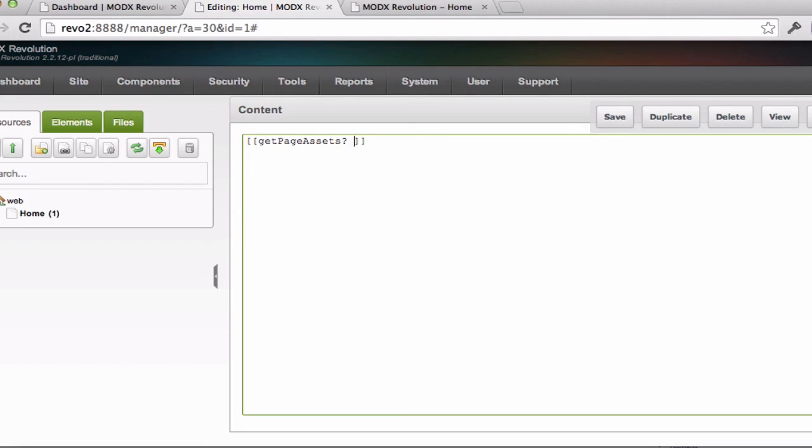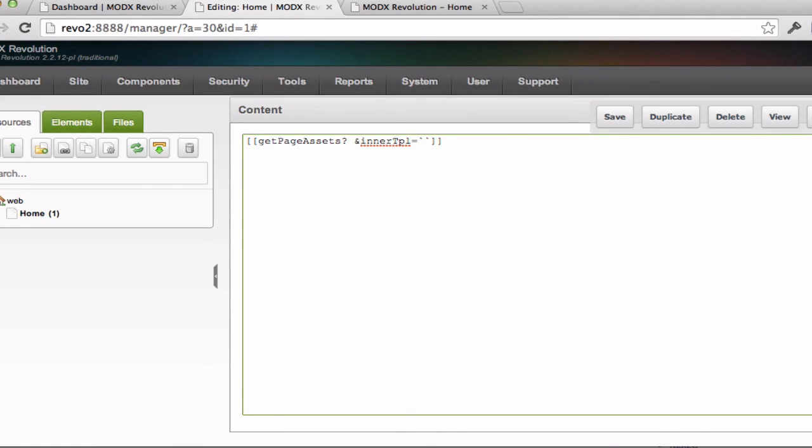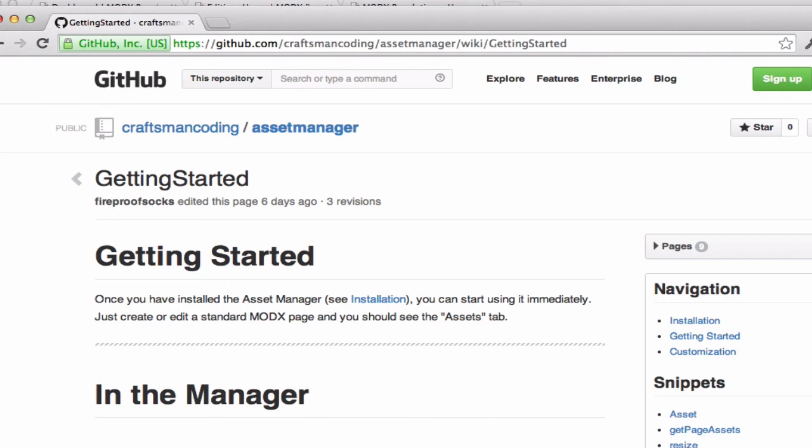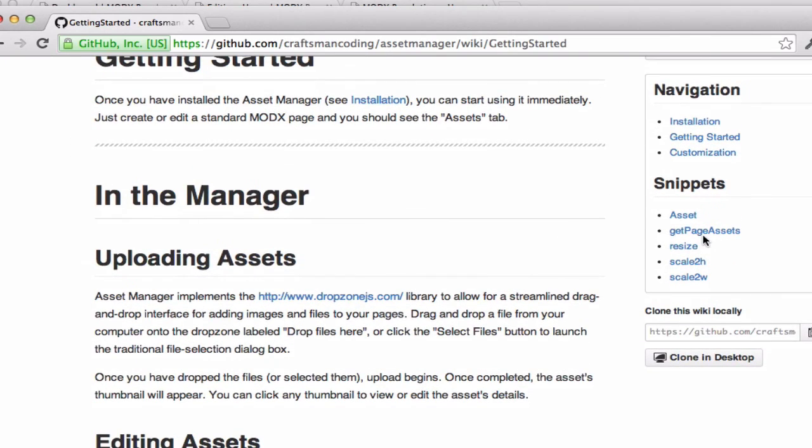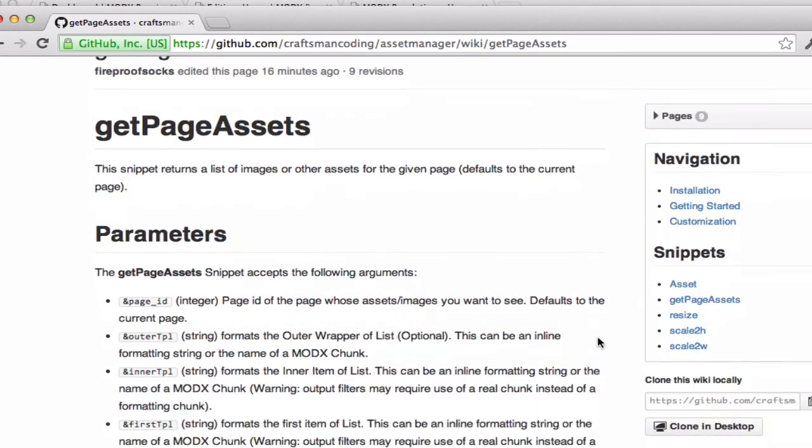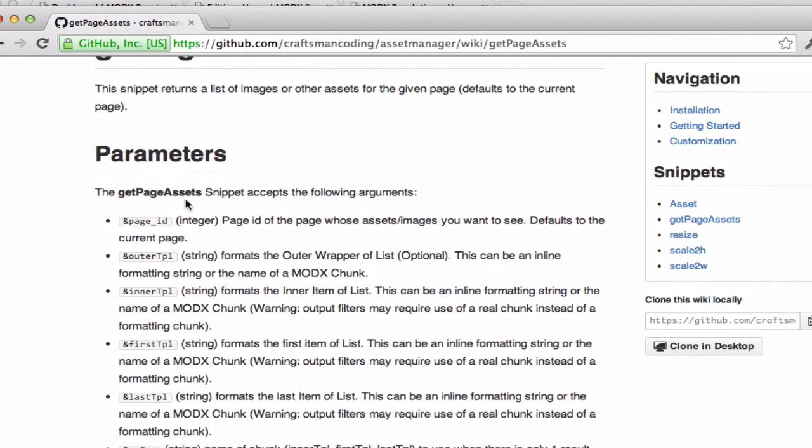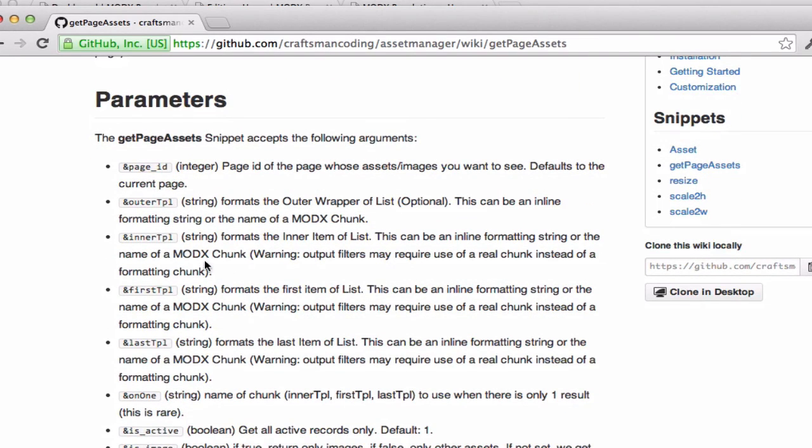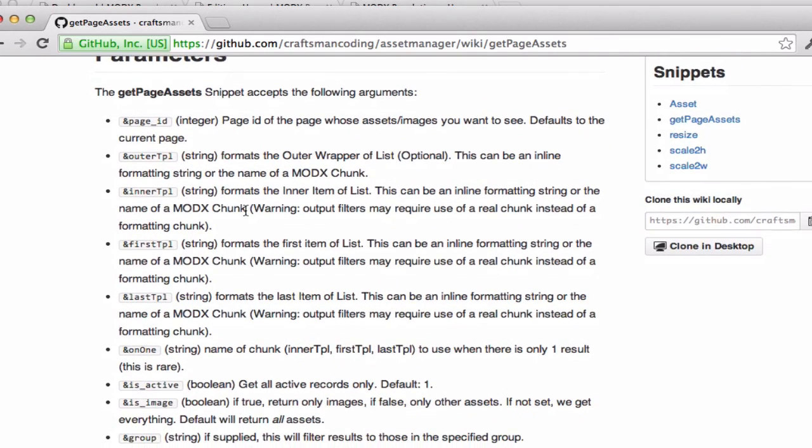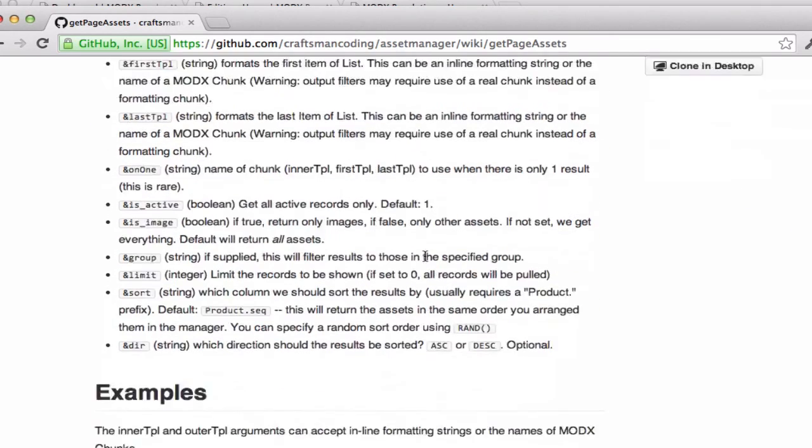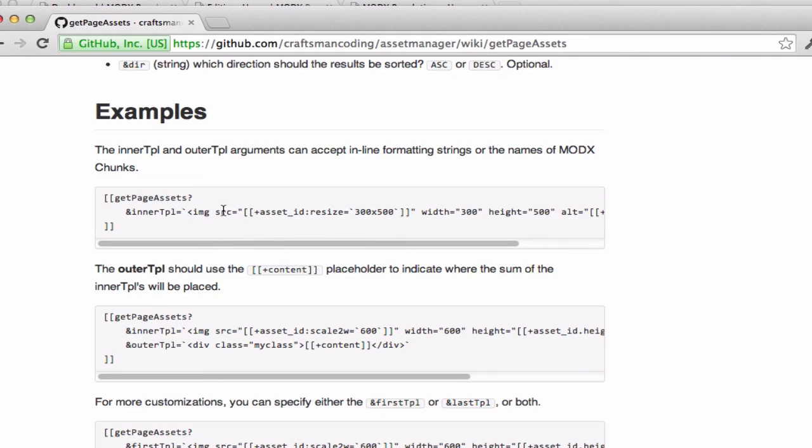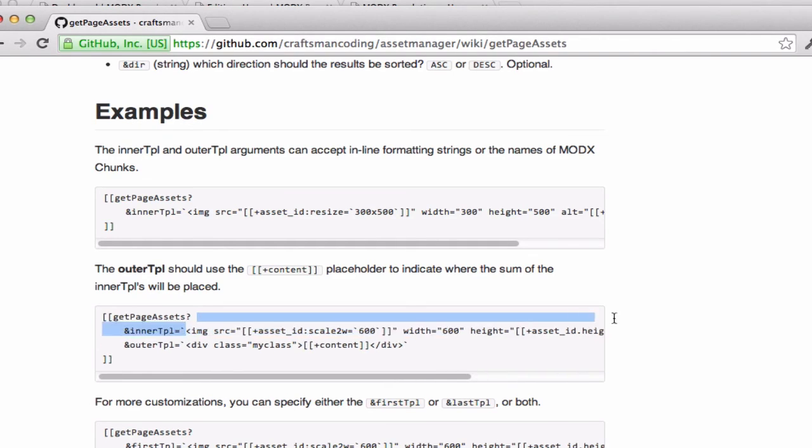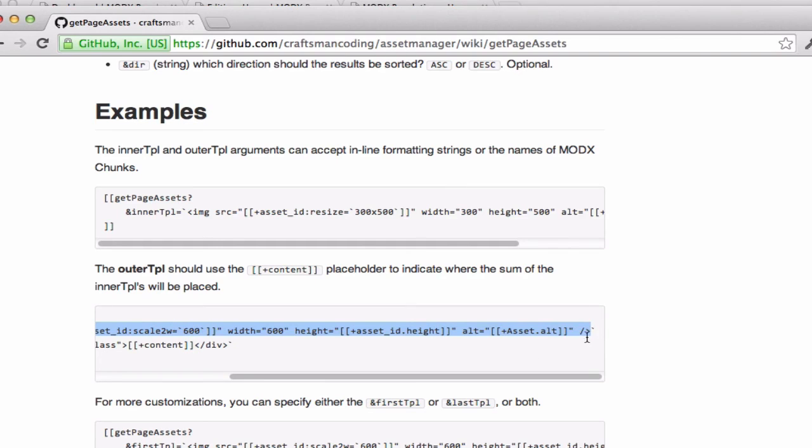or one of those other image editing plugins or snippets, but the Asset Manager has you covered here. It will automatically generate images to the size that you need. I encourage you to look at the wiki because I try to document stuff and look at the arguments listed